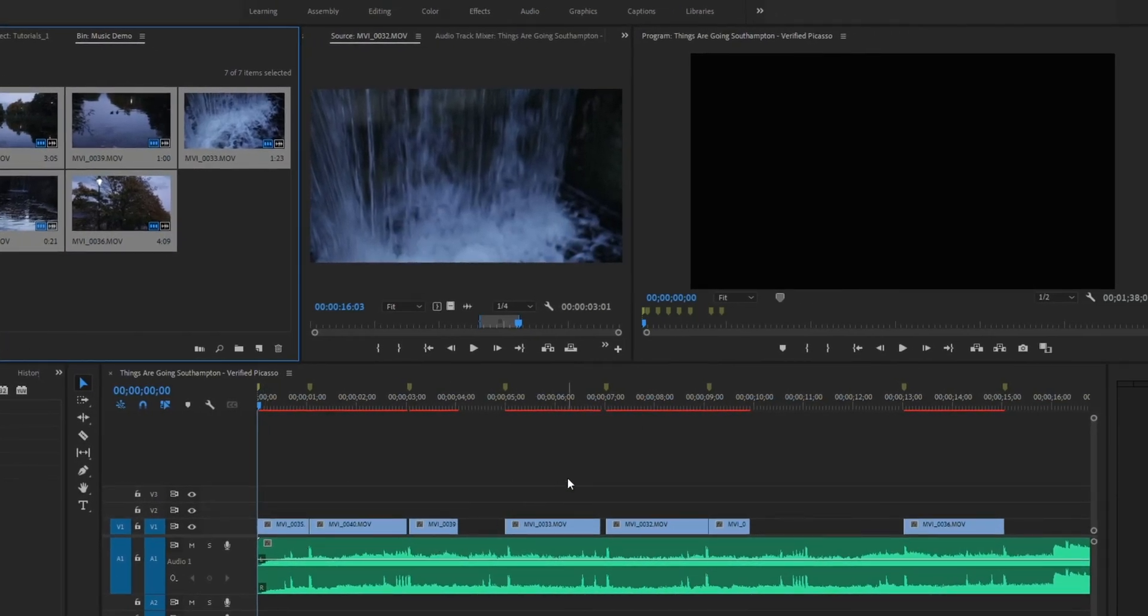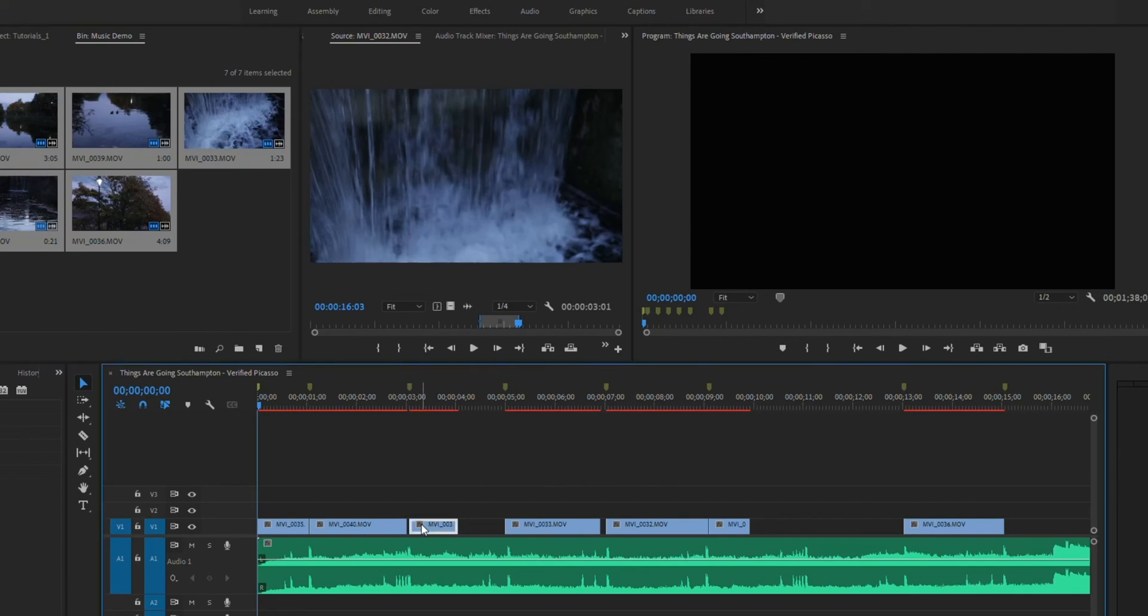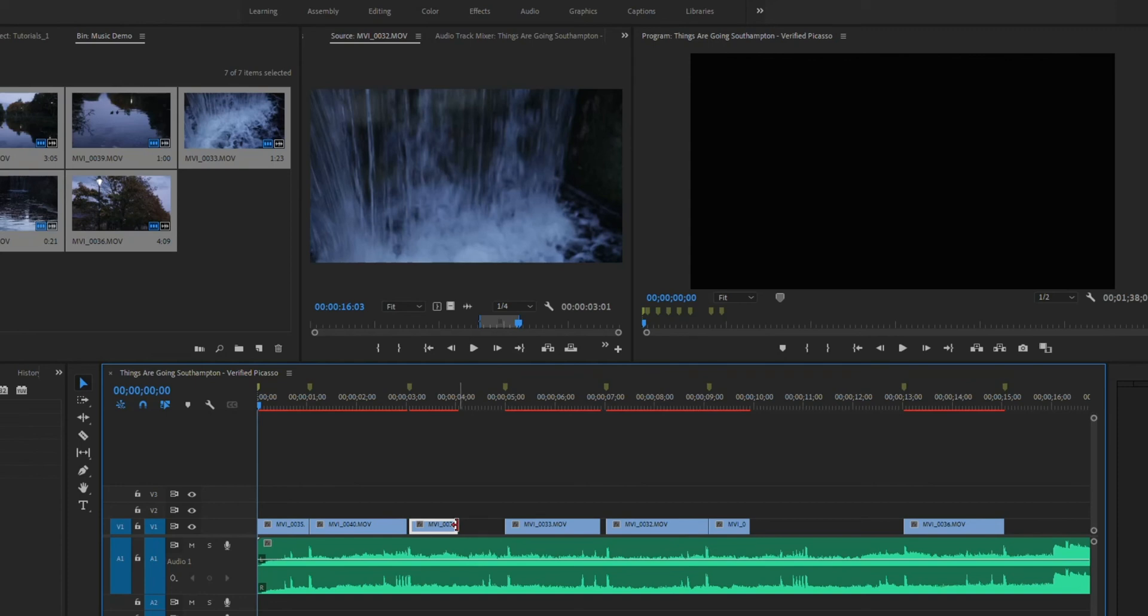It places everything in the timeline. So this is what I was talking about when I selected the clip and didn't have enough time on it. It doesn't out point wherever I put that out point. So in this case, it's before the beat.